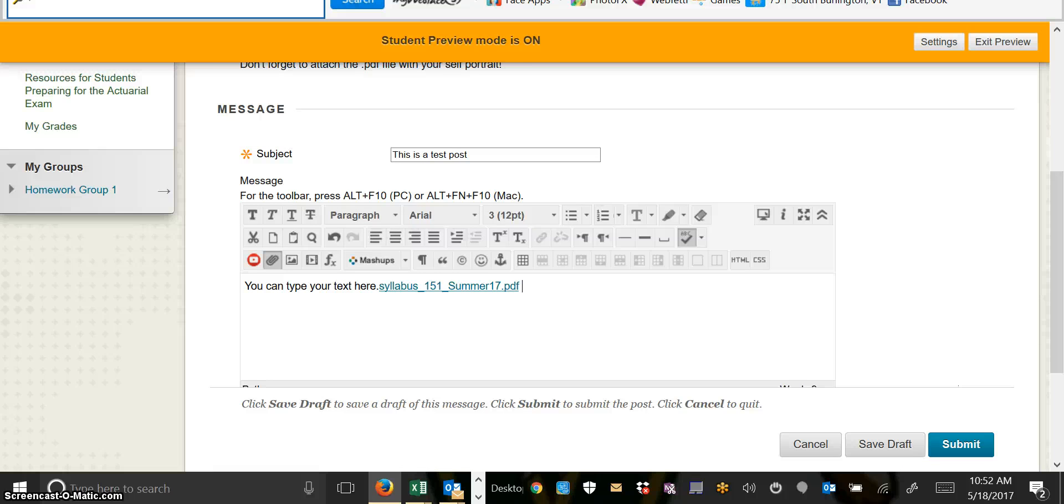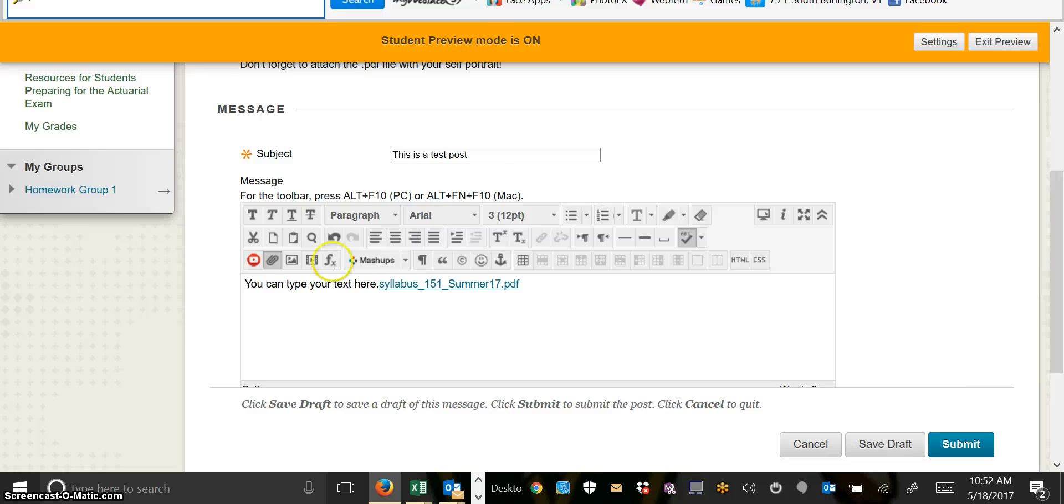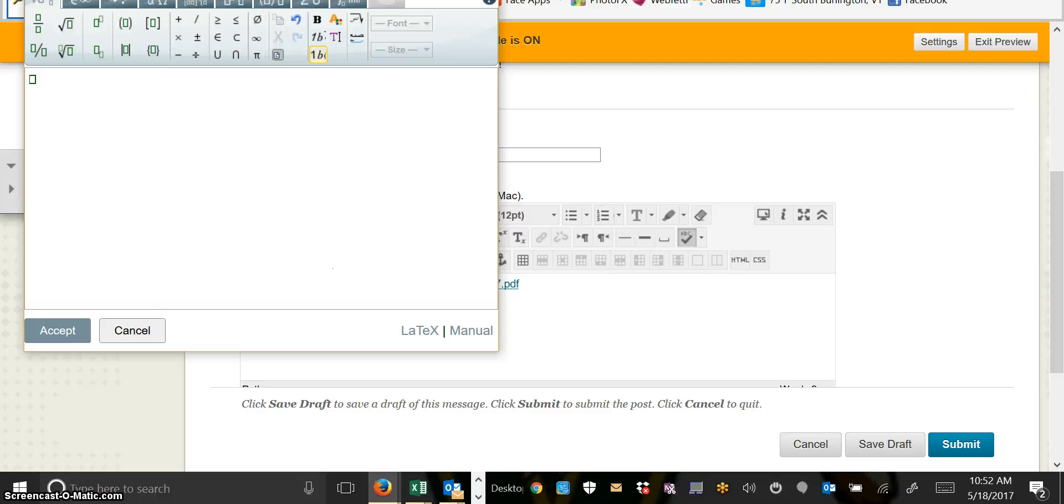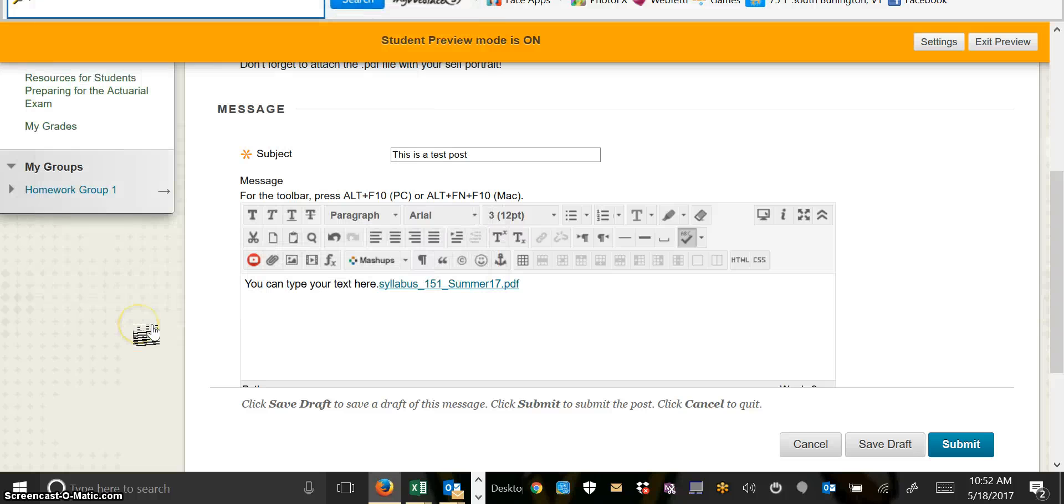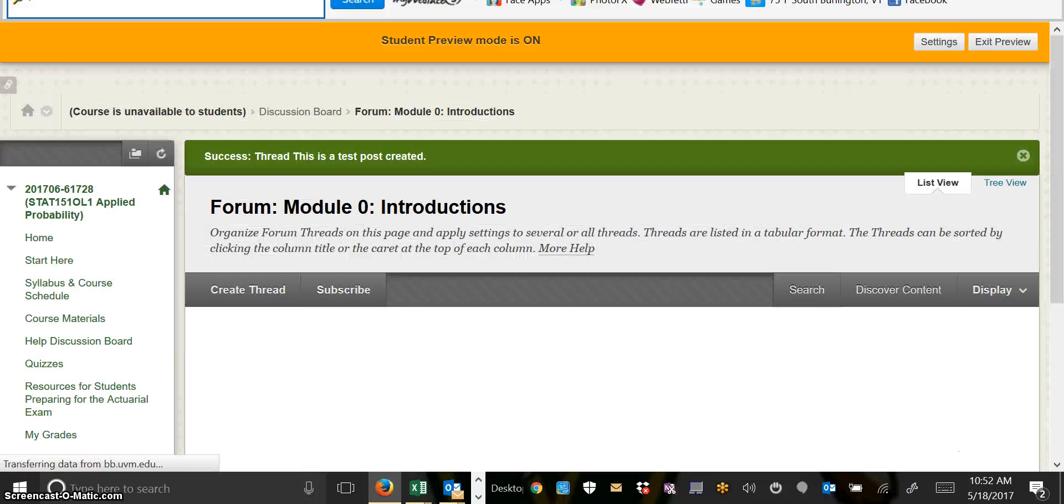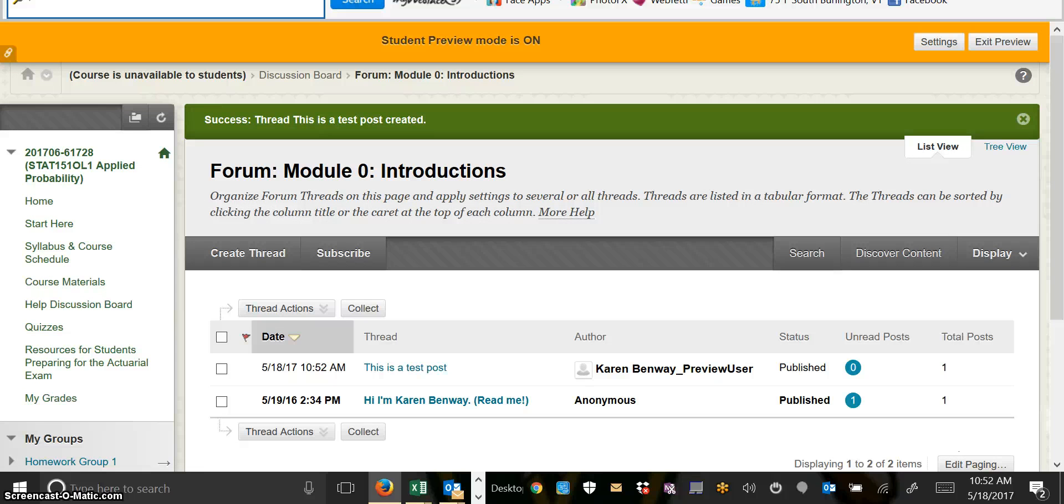There is also an equation editor here that you can use if you ever want to enter mathematical notation, and various other tools. Once you've finished writing your post, you click Submit, and there it is.